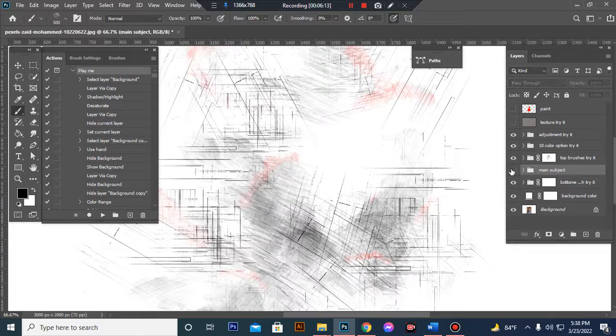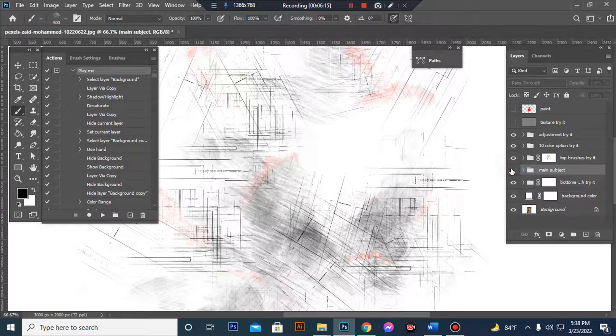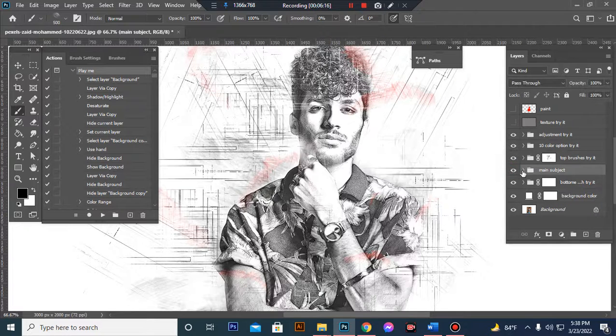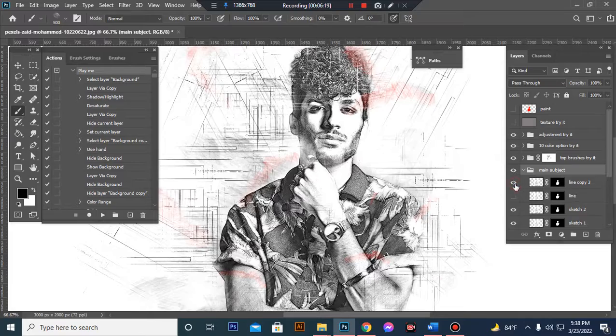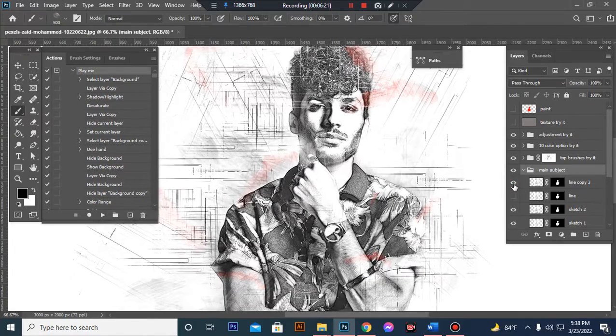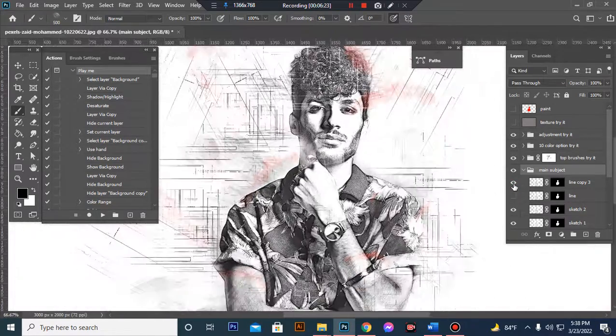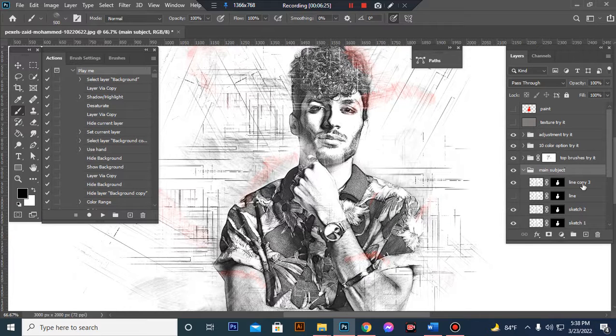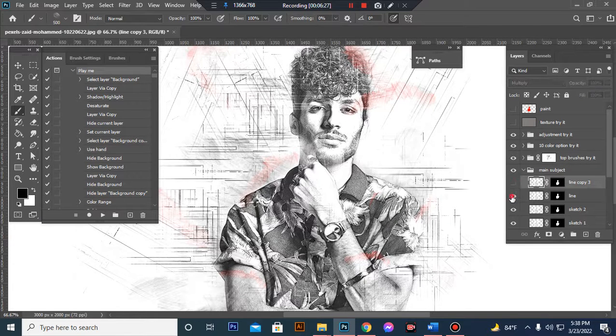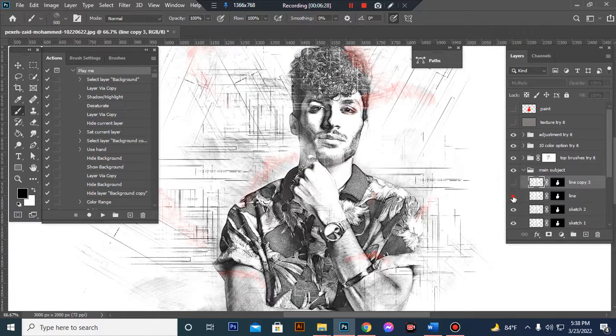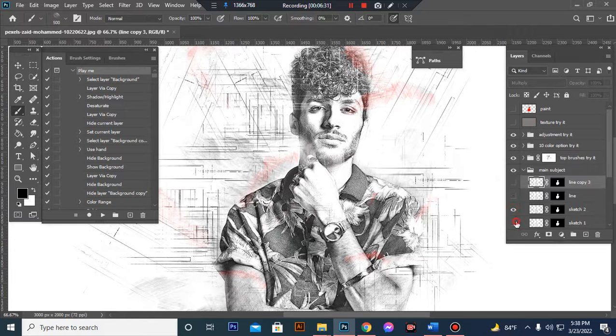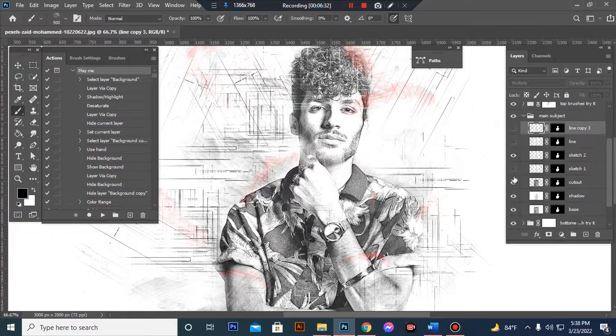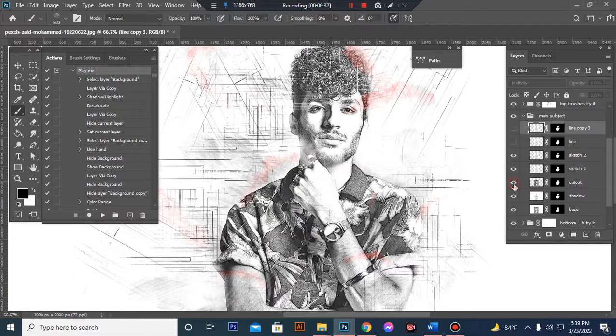This is the Main Subject folder. Open this folder and you will get so many options. If you want, you can customize it.